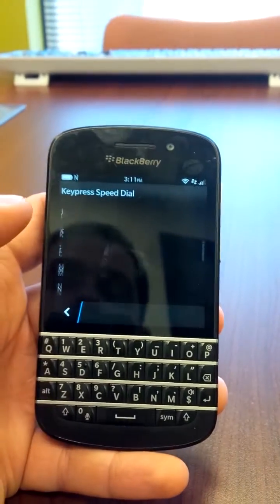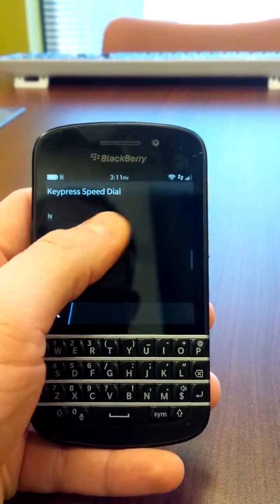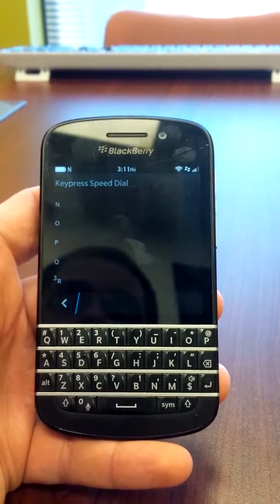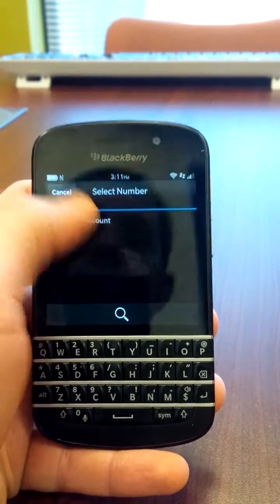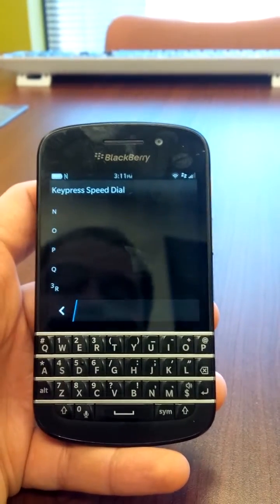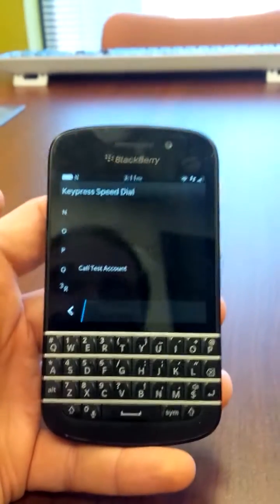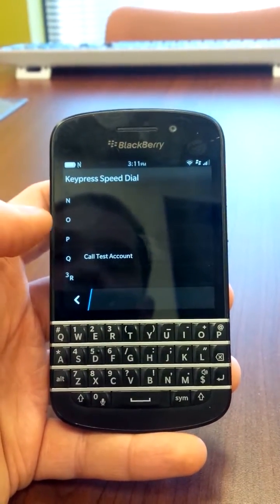Now if I want to set something else up, let's say I'm going to set Q up. Just go in, select the contact, select the number. Now if I press Q from the keyboard it will call that number.